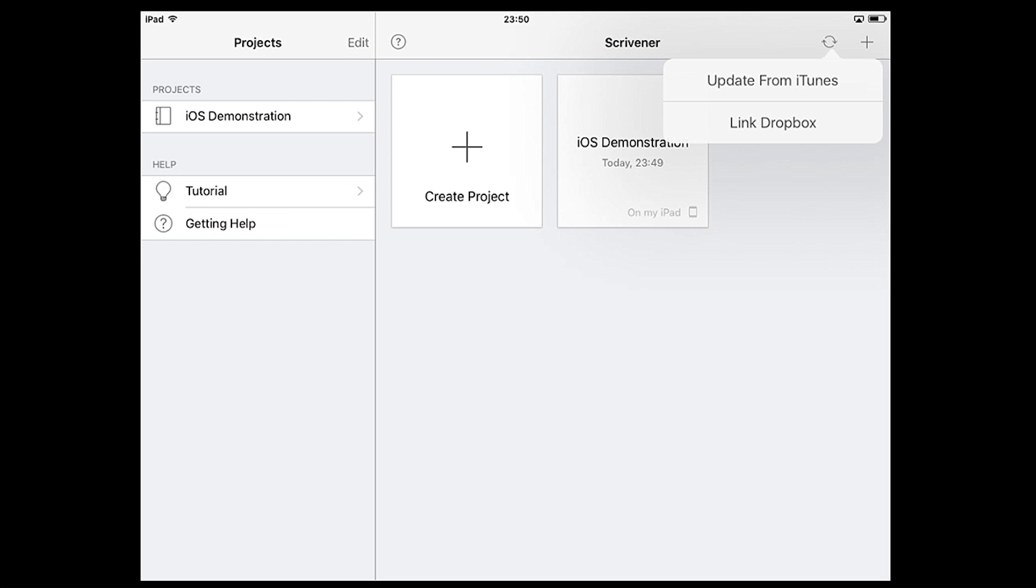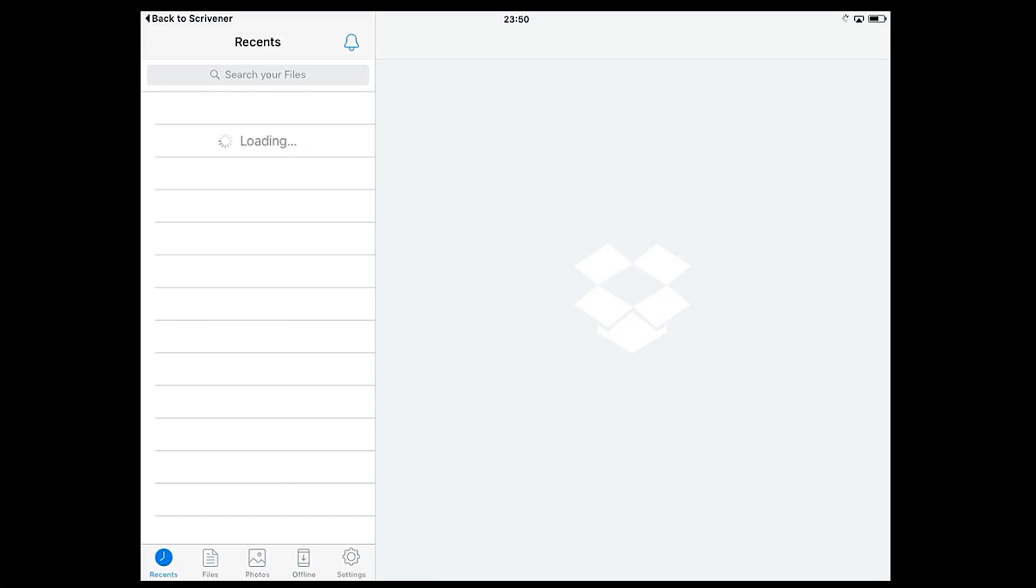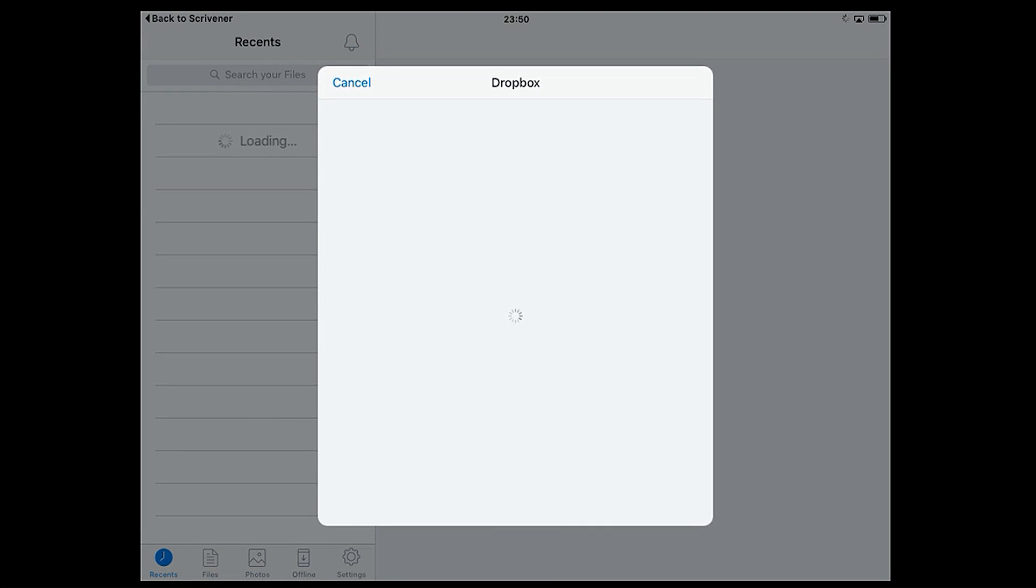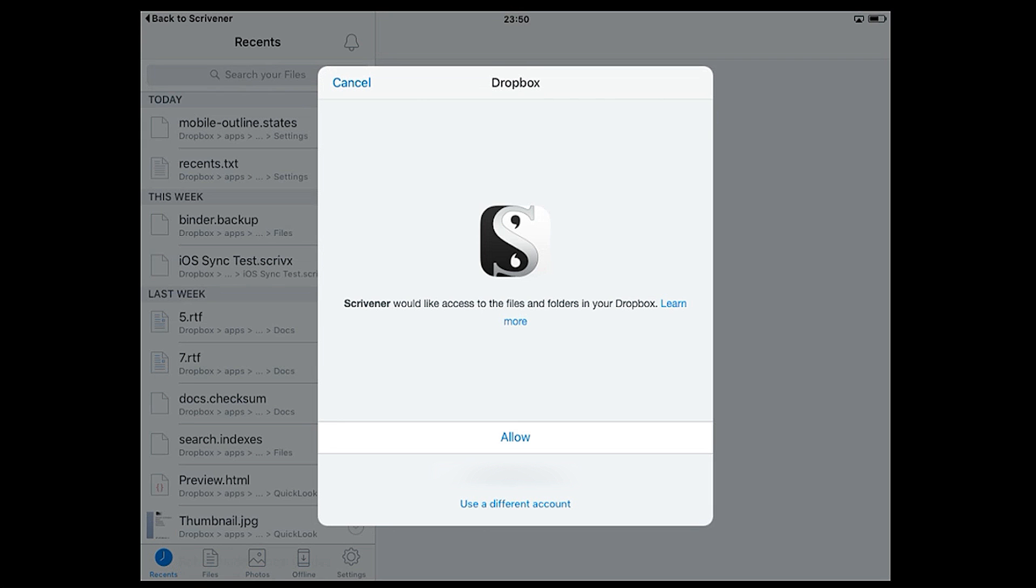Tapping the sync symbol in the top right will bring up the option to link a Dropbox account. If the Dropbox app is already installed on your device it will load up and sign you in automatically. If you don't have Dropbox installed you'll be asked to sign into your Dropbox account from within the Scrivener app.